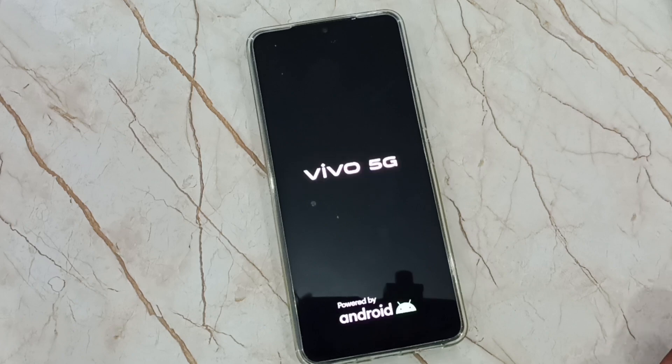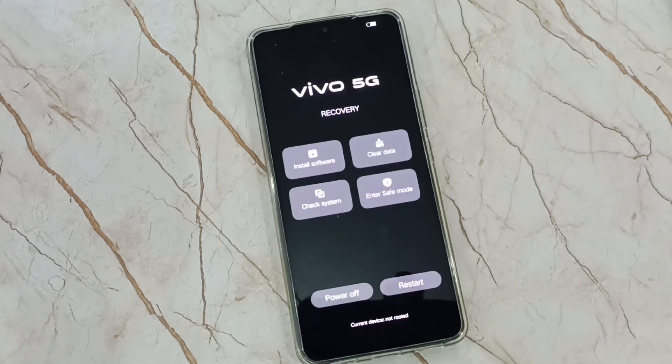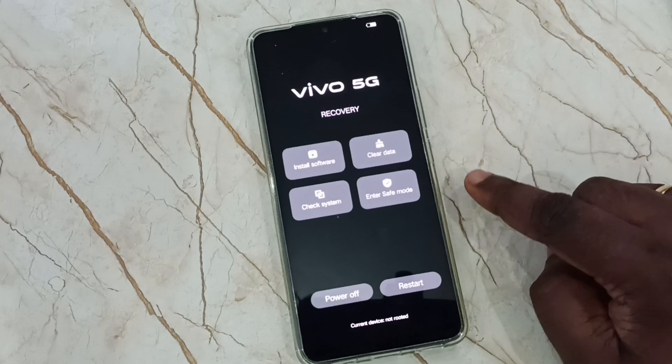See, now the phone is again rebooting. After reboot, the phone will go to recovery mode. See, this is the recovery mode.